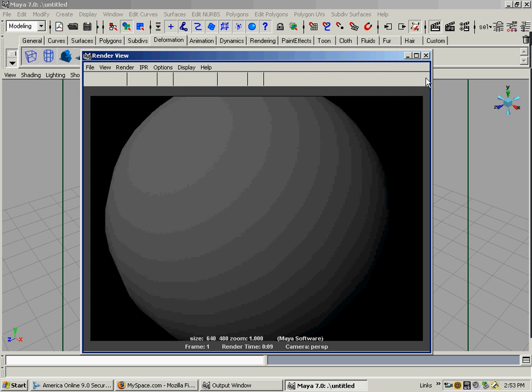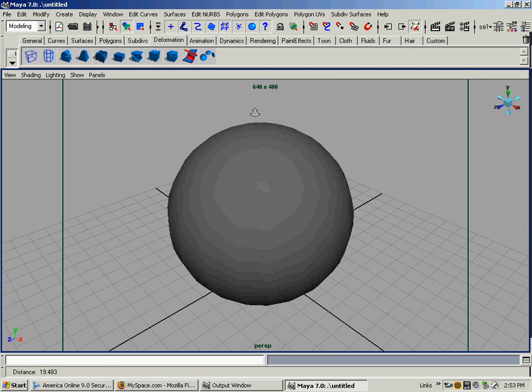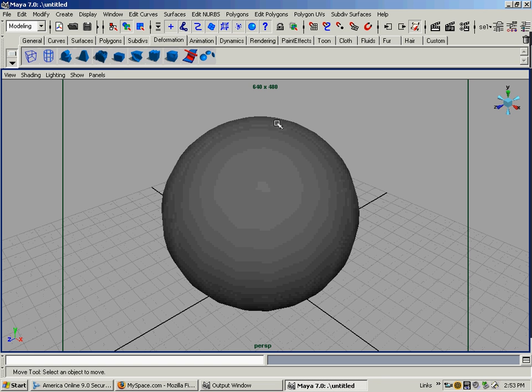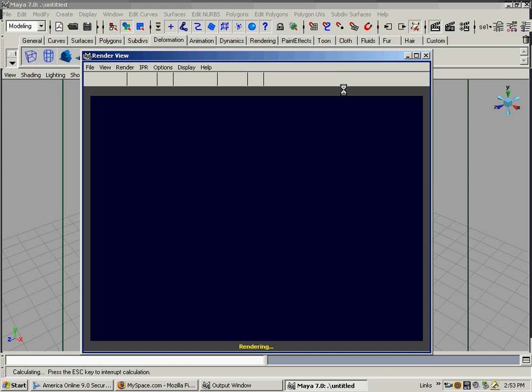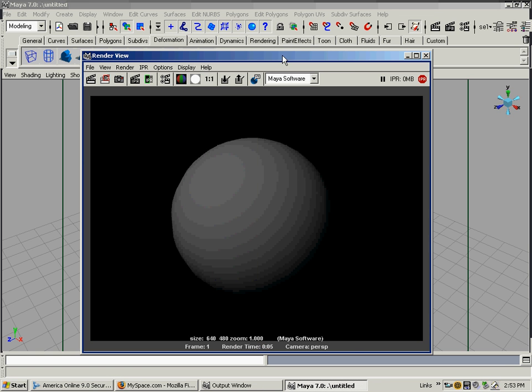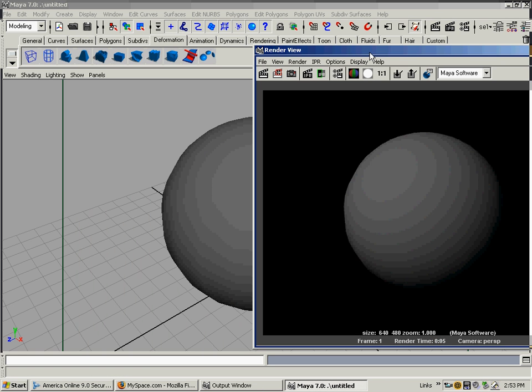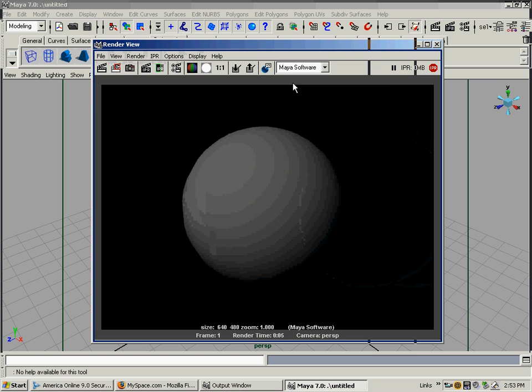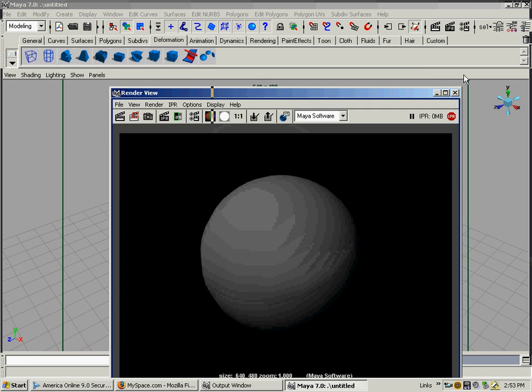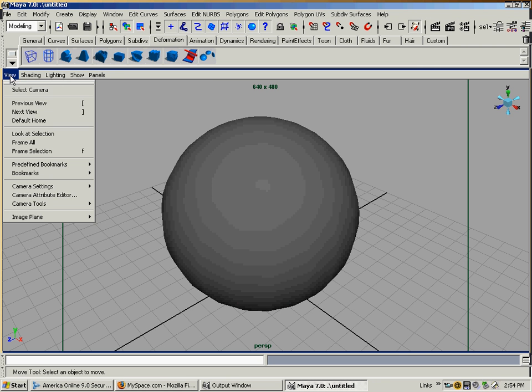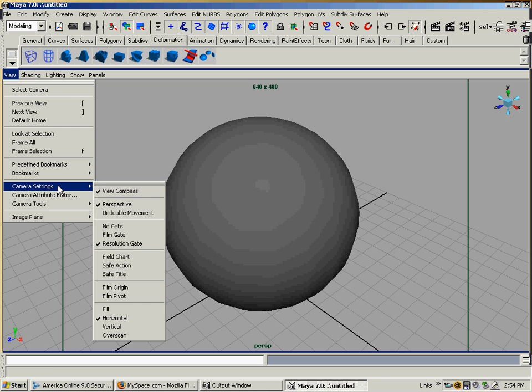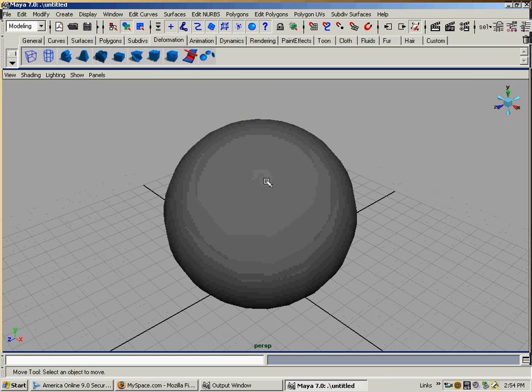If it's clipped off like this in the viewport, it's clipped off in the render. If it's fitting like this right in the center, it is accurately in the box at the same size that it is in the box in the render. Resolution gate helps. If you don't want to see it anymore, go back to View, Camera Settings, and then No Gate and it goes off. I always use it.